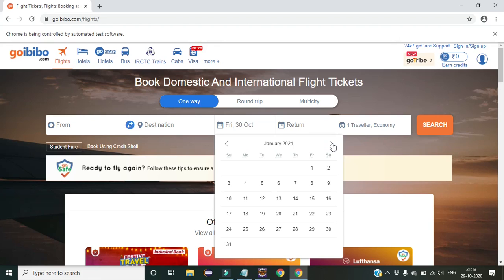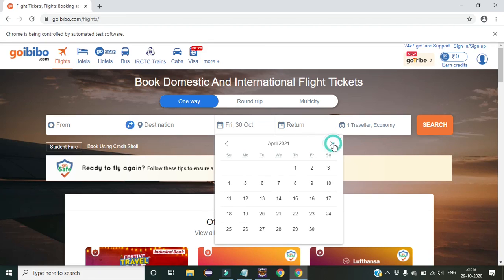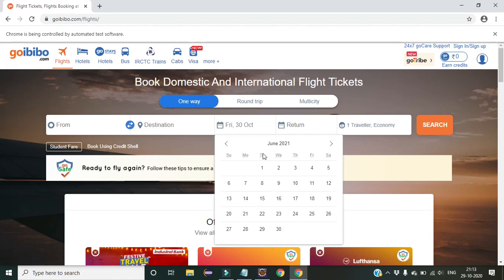One more thing — due to my health issues I was not making videos, but now I will make videos regularly. So let us begin. Here I want to select 16th of June 2021, which is my birthday. The current month is October 2020, so I have to click the next button until June 2021.